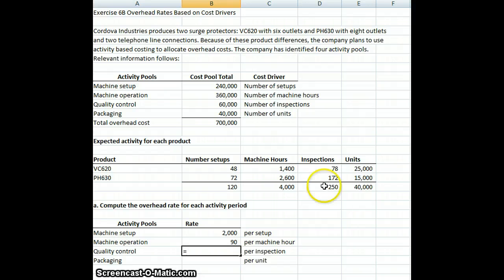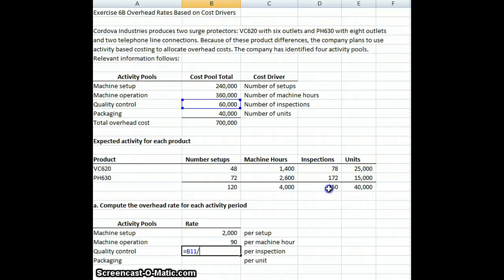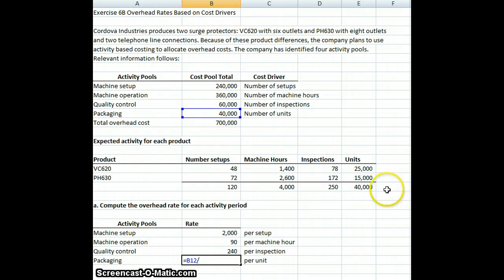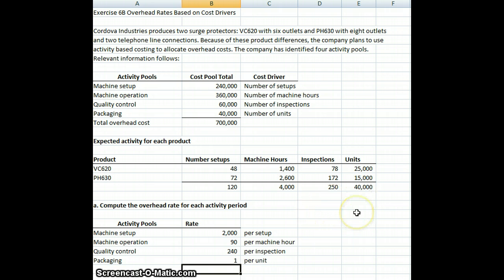For quality control, we have a budget of $60,000. We base that on the number of inspections — we're expecting a total of 250 inspections — so for every inspection, we're going to have a $240 cost. Our final one is packaging: we have $40,000 for packaging, divided by our number of units, which is 40,000. So each time we package a unit, we're charging $1 to overhead. That's how we compute our rate.